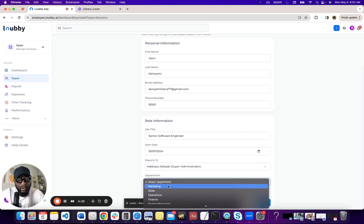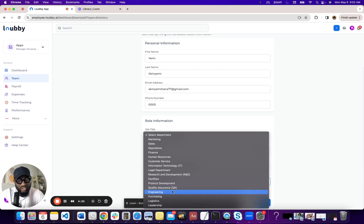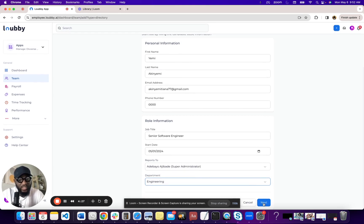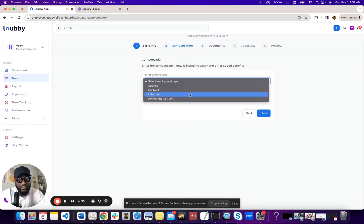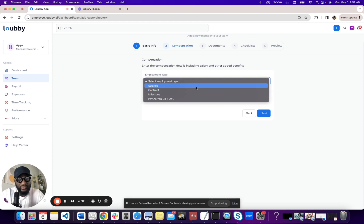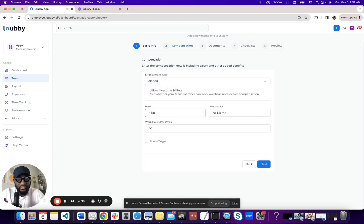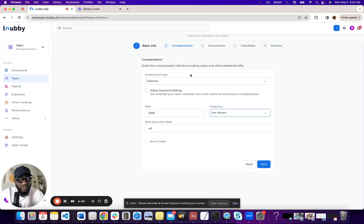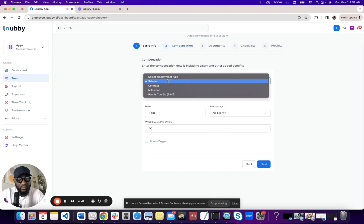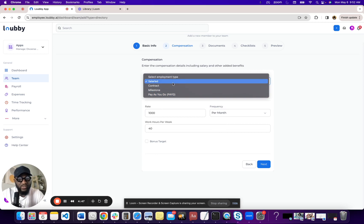So next is department. I'm going to choose engineering, but this person is sweet. Next comp, I'm going to say salaried. And I'm going to essentially just put something, this is not real. It has other things you can do. By the way, for compensation, there's a couple of types. We have salaried, we have contractors, we have milestone base, we have PSU.